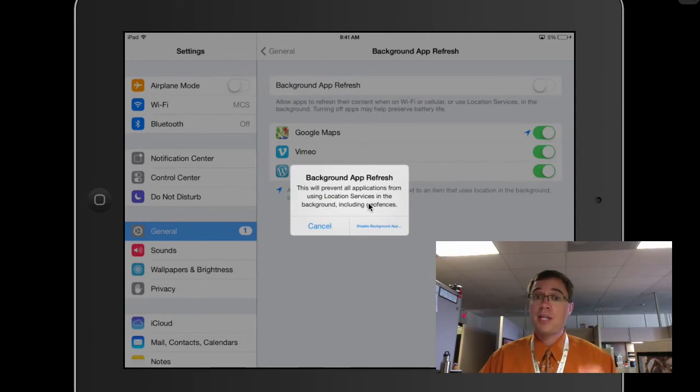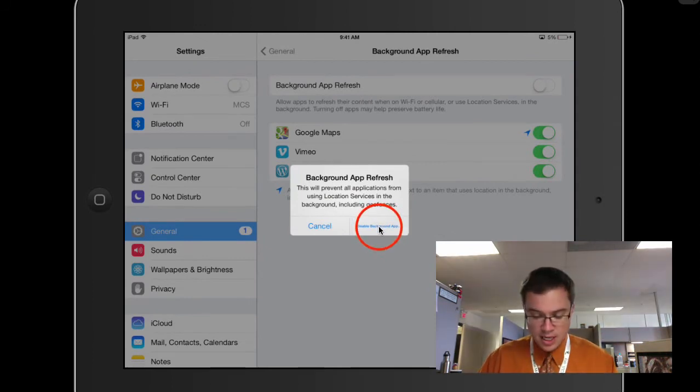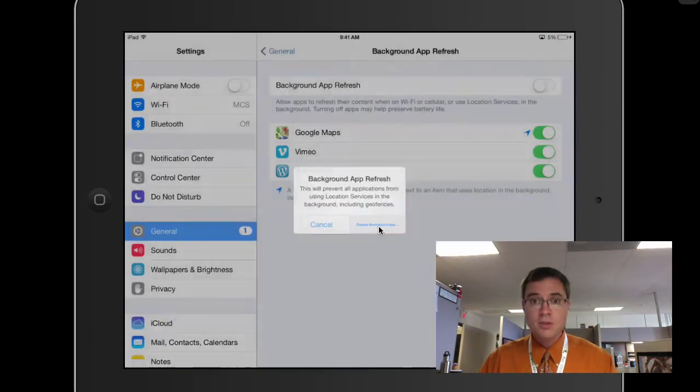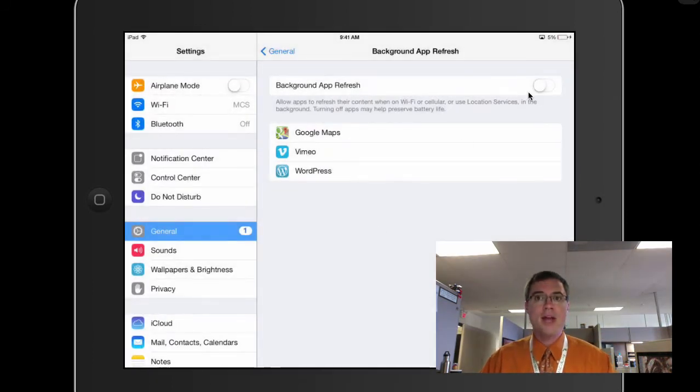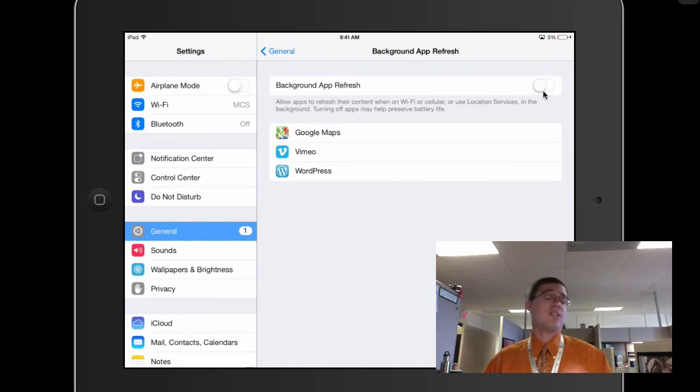And of course it's going to give you this warning. This will prevent all applications from using location services. Yeah, that's okay. We'll disable that. All right. That's going to save battery life.